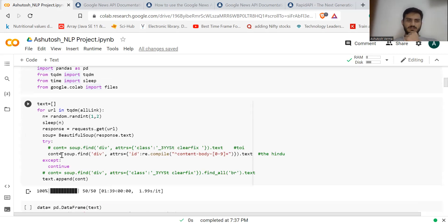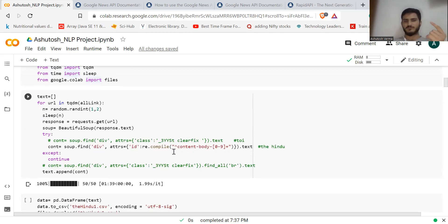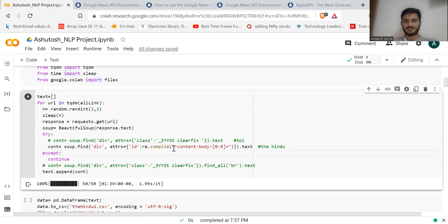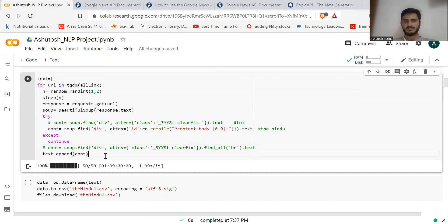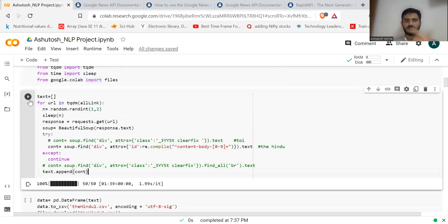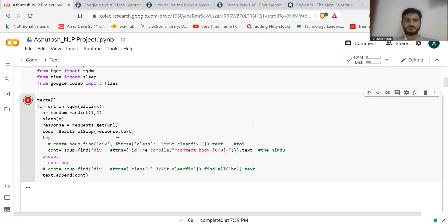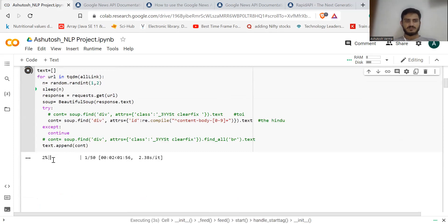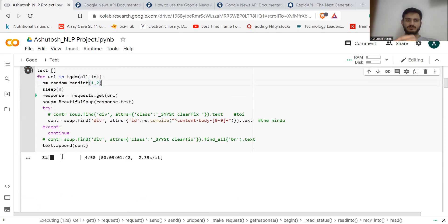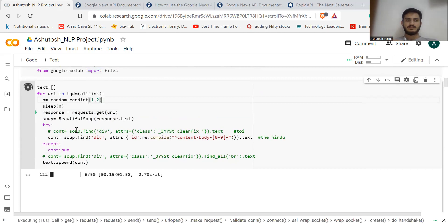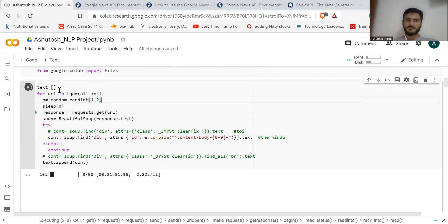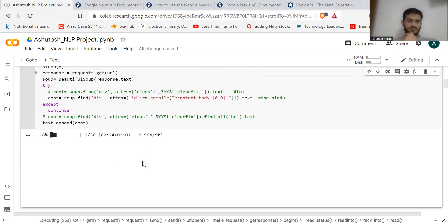I'm using a couple of libraries here — if you're not familiar with web scraping, look into them as they're simple to use. This cell will take some time to run because I am waiting one to two seconds between requests to the server to avoid overloading it. Once complete, it gets the article text and appends it to a text list.